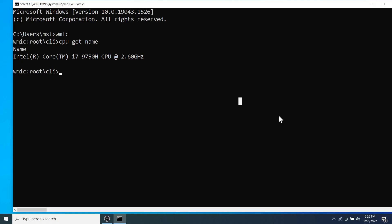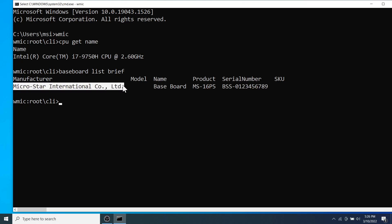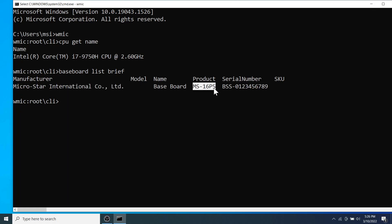Next let's know about the motherboard. For this type Baseboard list brief and hit enter. As you can see, the manufacturer of my laptop's motherboard is MSI or the MicroStar International Company Limited. The product ID and the serial numbers are as displayed on the screen.